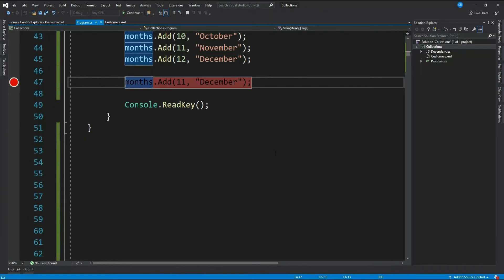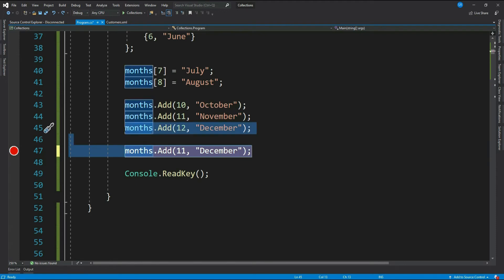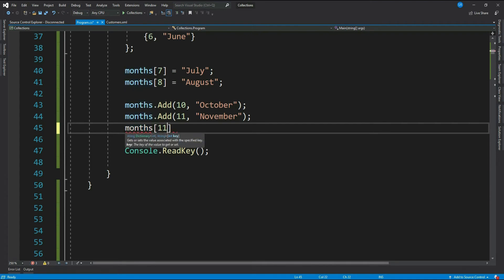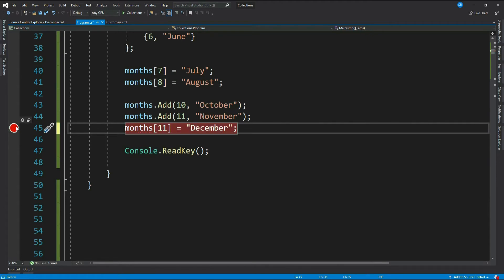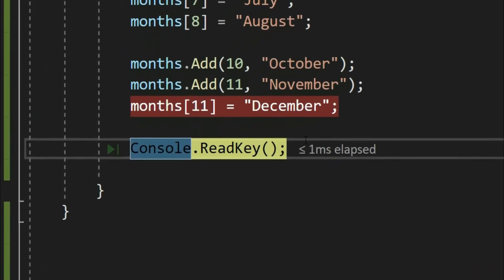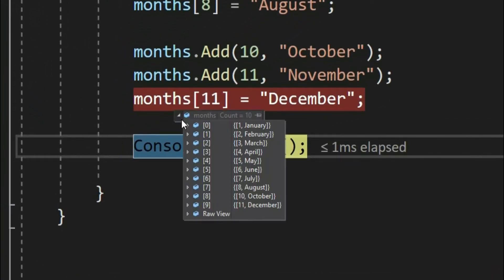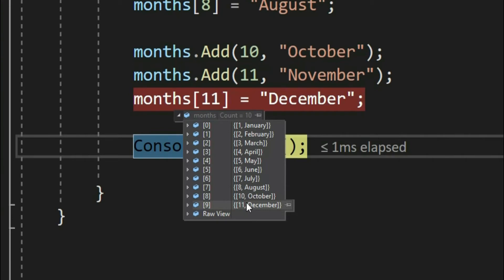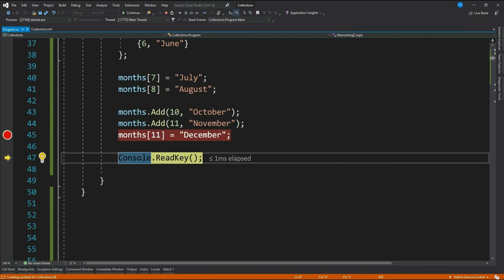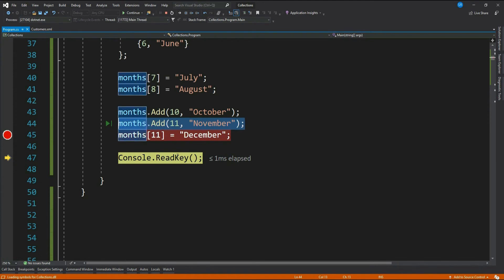Let's add a duplicate key using index notation: months key as 11 again and let's give the value as December. Let me debug. See, with index notation it did not throw an exception, but you know what, you have only 11 items in the dictionary. There is no November now. What does it mean? It means if you are adding items using index notation and if the key already exists in the dictionary, then it does not throw an exception but instead it updates the value for that key. So depending on your requirement you should choose the option, whether you want to use the Add method or the index notation.